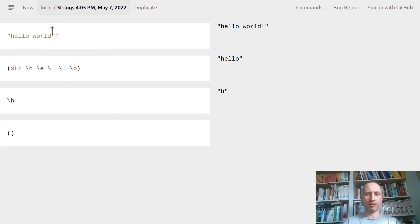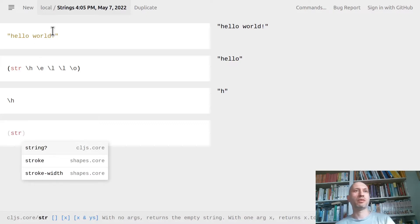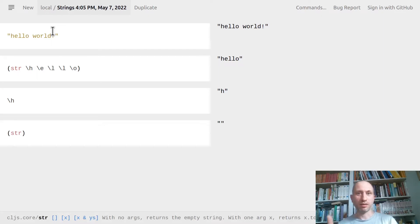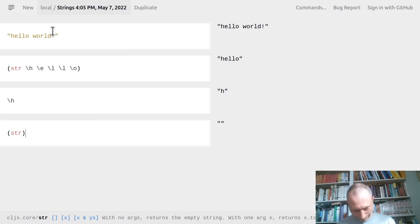One question we might want to ask is: what happens if I call `str` without any arguments? Importantly, I don't get nil — I get the empty string. Just like the empty set in mathematics, we have the empty string here.